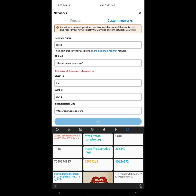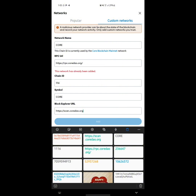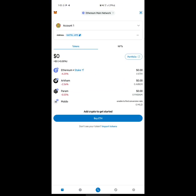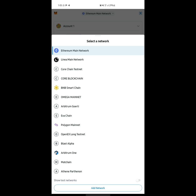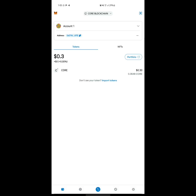The network is already added on my MetaMask, which is why I'm getting a notification and can't delete it to re-add it for this video, so I have to move forward. After you enter all those details, the Add button will be highlighted — click on it. It will take you back to the MetaMask environment on the Core network.